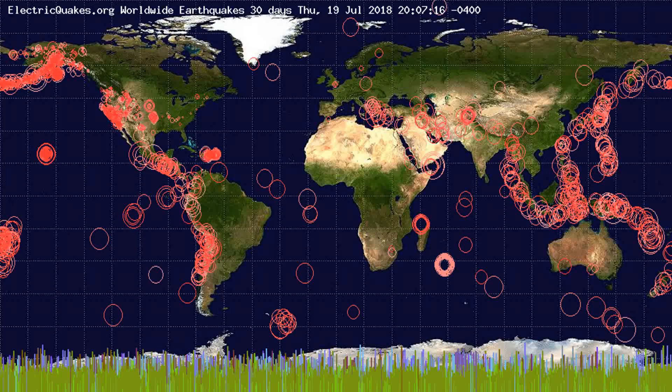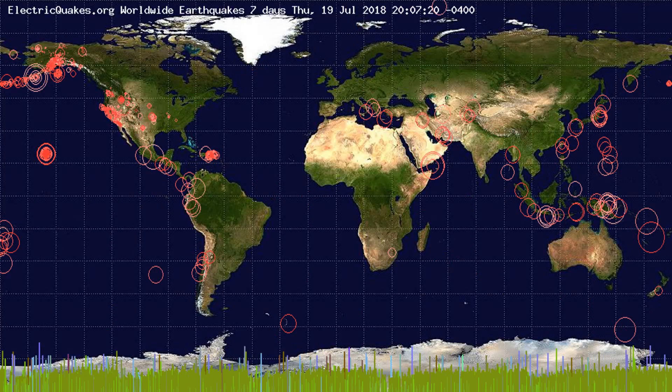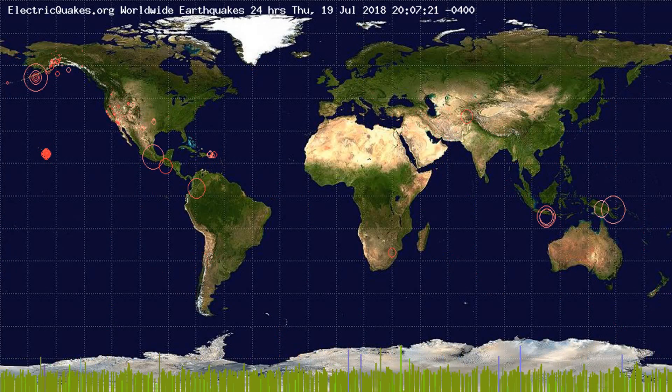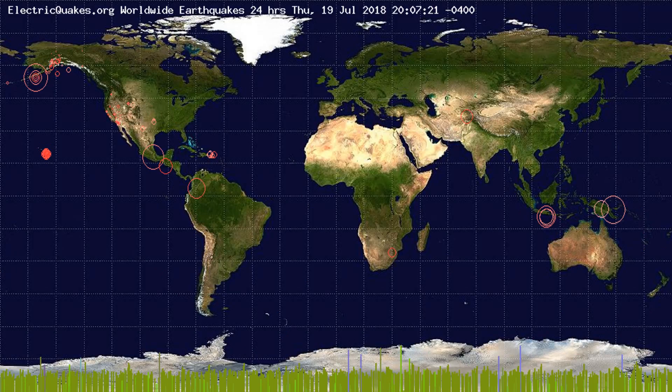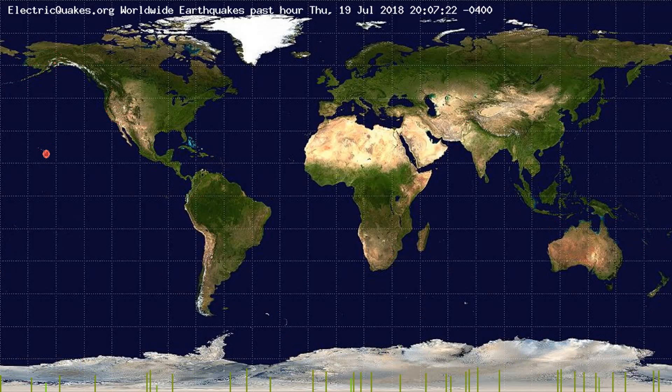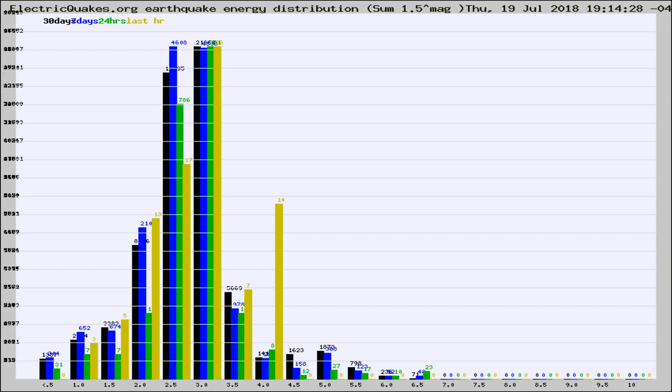You're looking at the earthquakes plotted in the world from the past 30 days, 7 days, 24 hours, and past hour.